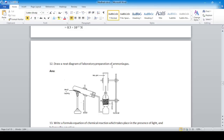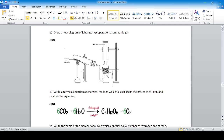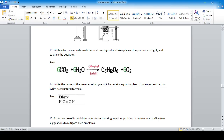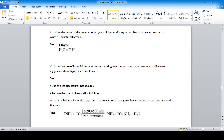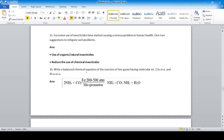Draw a neat diagram of the laboratory preparation of ammonia gas, showing the setup with a level. Write the formula equation of the chemical reaction that takes place in the presence of light and balance the equation — for example, photosynthesis. The member of the alkane series with equal numbers of hydrogen and carbon atoms is ethane. To mitigate problems caused by excessive use of insecticides, start making organic insecticides and reduce the use of chemical insecticides.